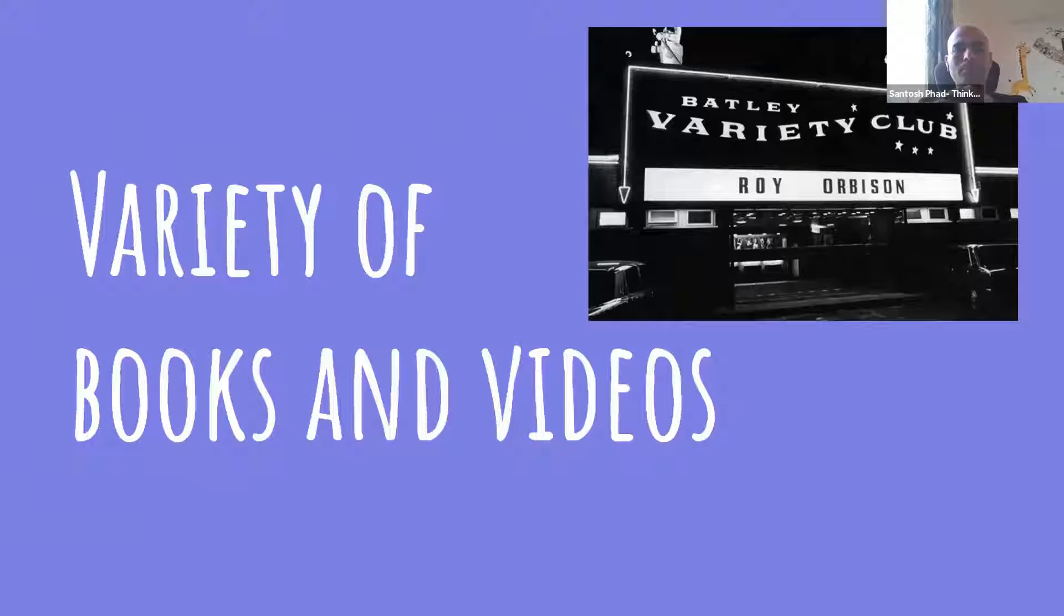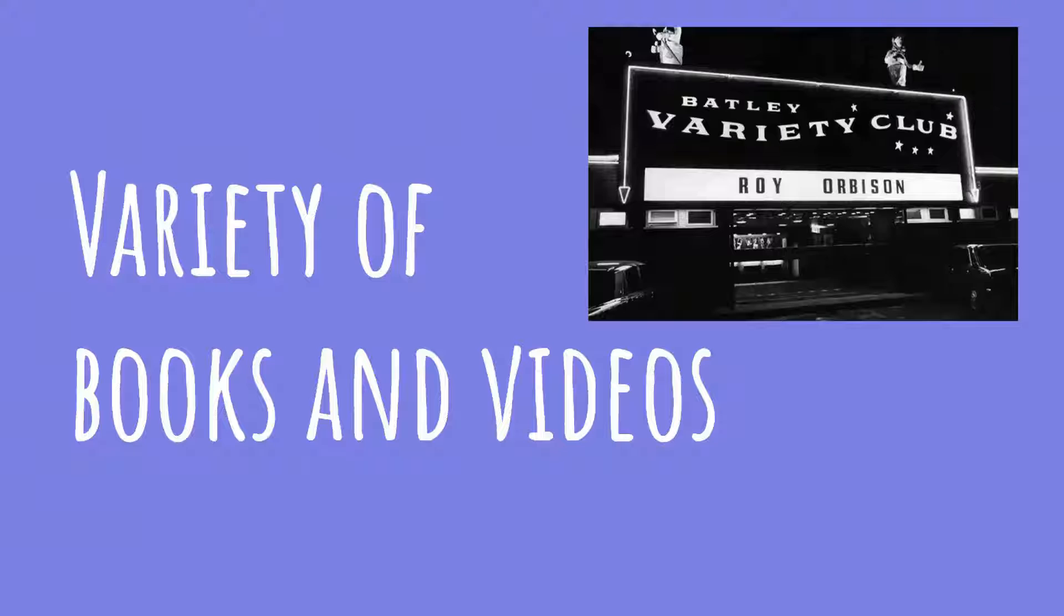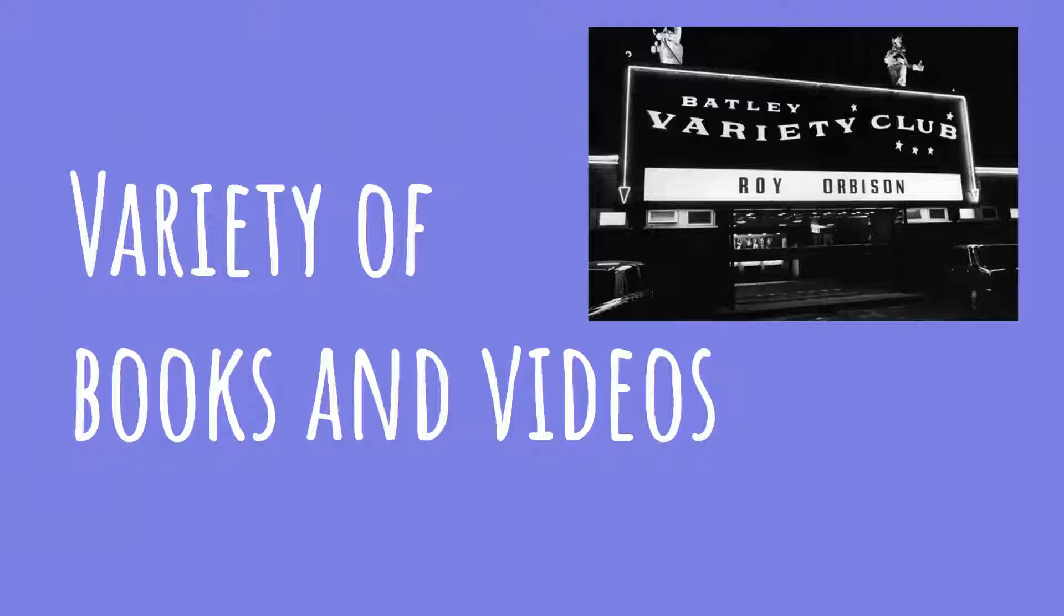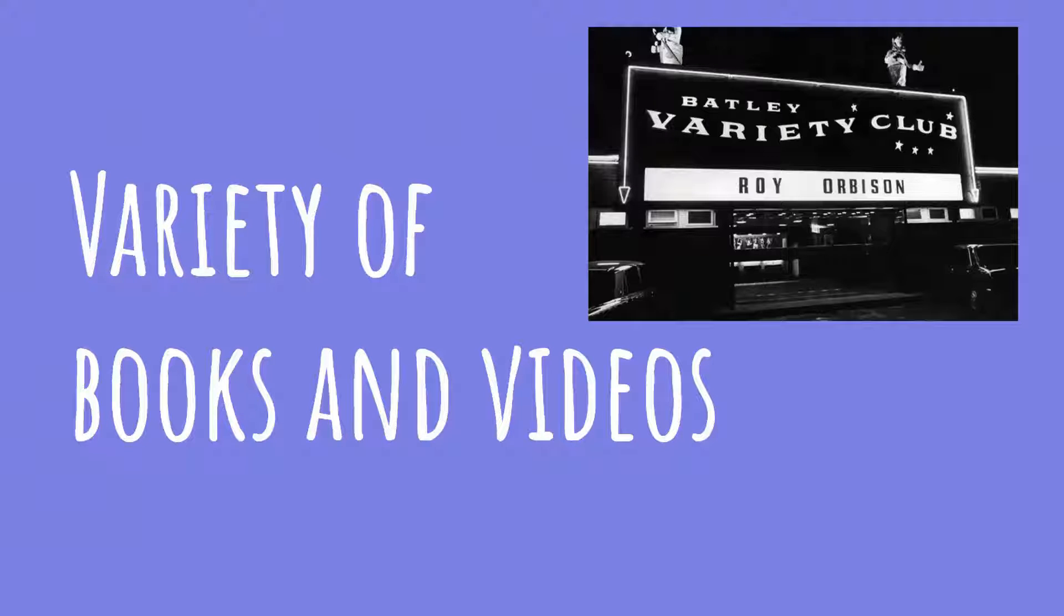There are a variety of books and videos so that we can gain knowledge, not just through PDFs but also videos.